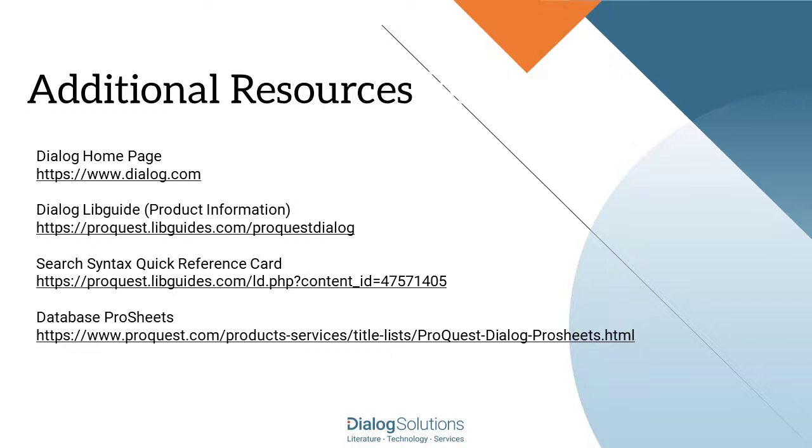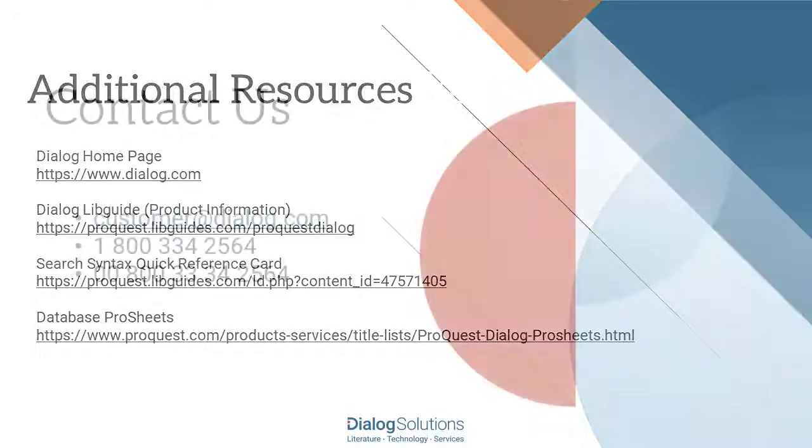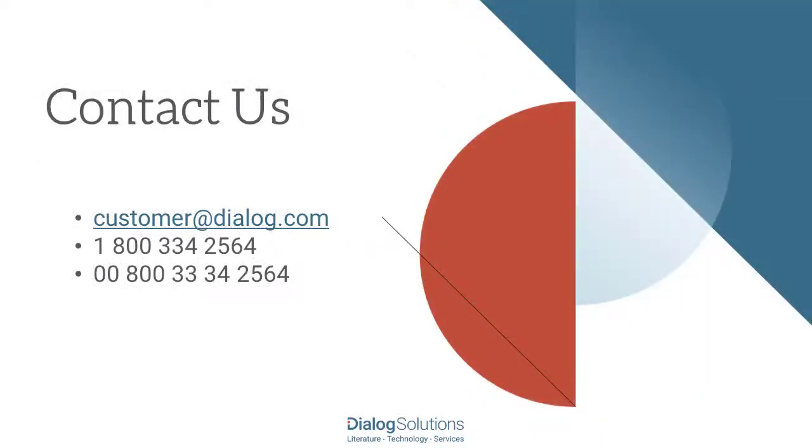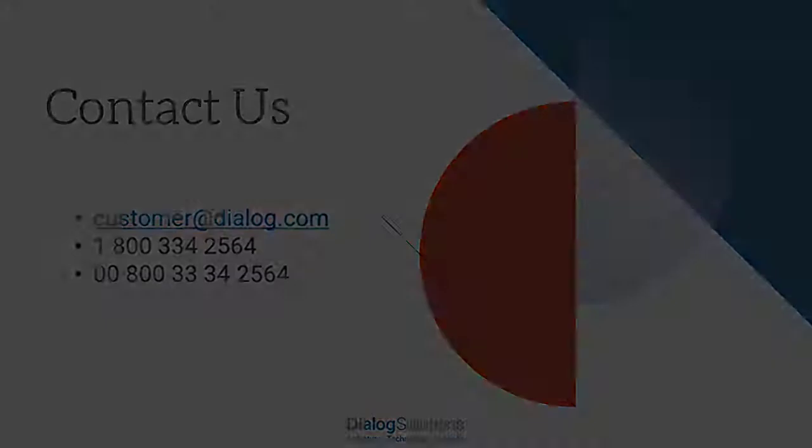If you'd like more information, here are some links to additional resources, and if you have any questions or you'd like some help, feel free to call the Help Desk at these numbers or email us at customeratdialog.com. Thanks for using Dialog, and enjoy the rest of your day.